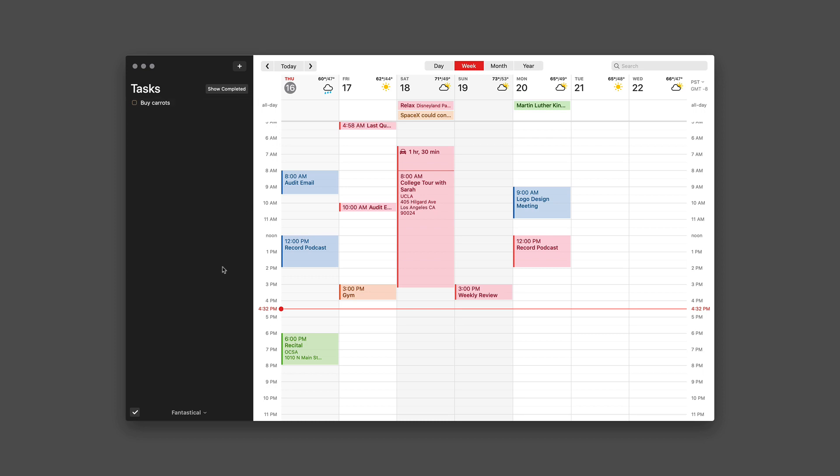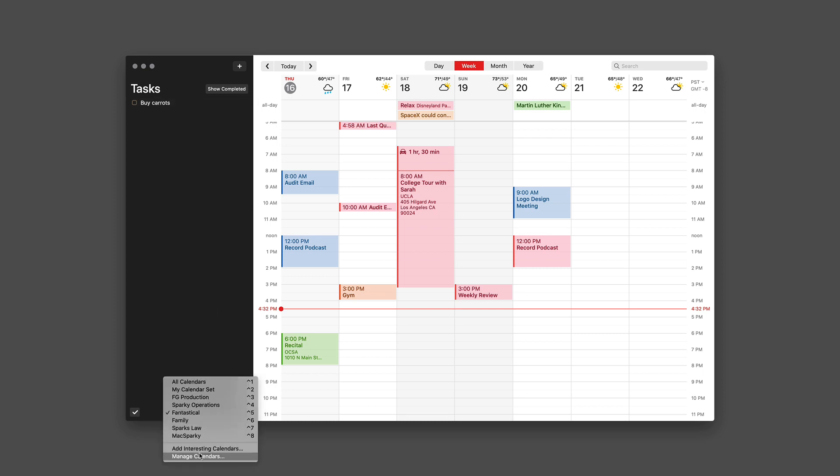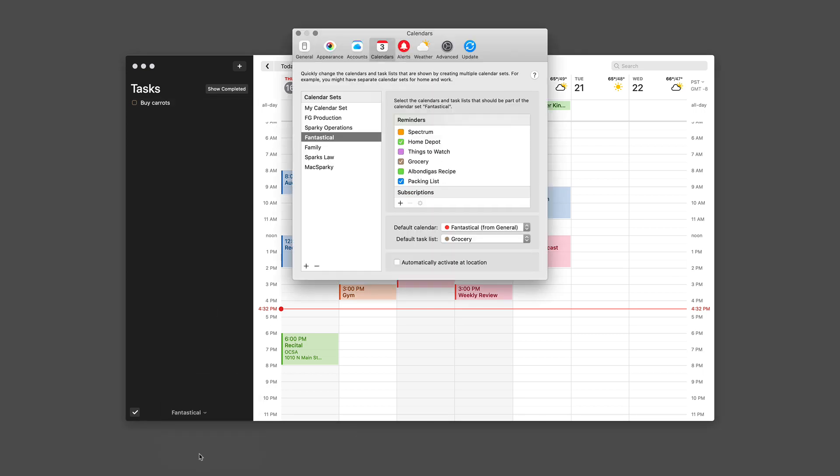So let me just take a minute to show you that. I'm going to hit the down arrow and manage calendars. And you can see I'm currently on the Fantastical calendar set, and the reminders list I've got access to on this one are Home Depot, Grocery, and Packing list. The ones that aren't checked aren't going to show up, so if I add a new task to the Albondegas recipe, I'm not going to see it there with this calendar set unless I were to go and check this box.